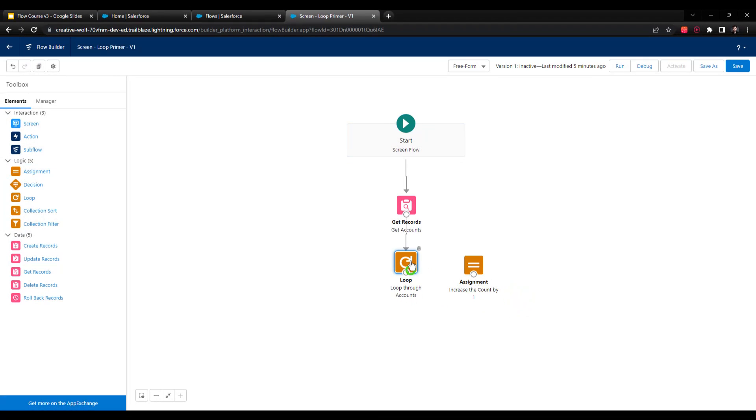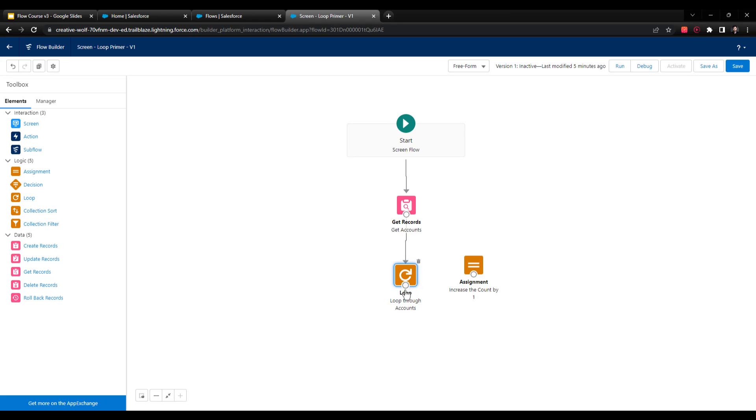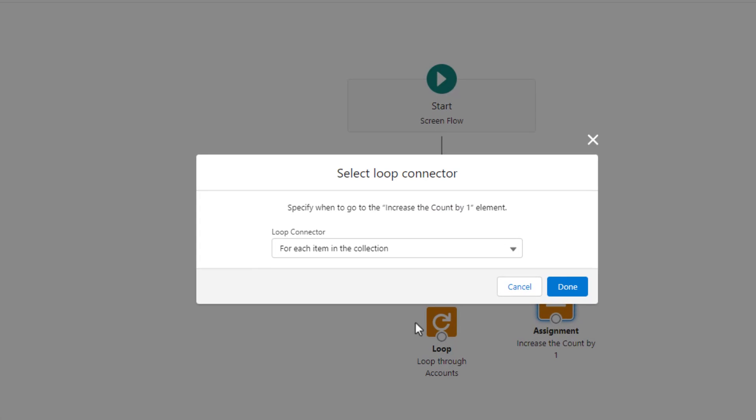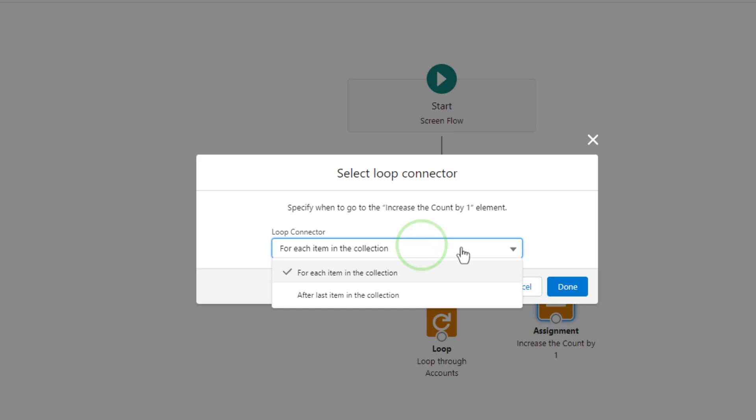And now you're going to see the power of loops. So I'm going to now connect the loop to the assignment element. I'm going to grab the loop, just connect it over. And for the loop connector, when you connect it to anything else in the flow, you have two options. And this is why I pointed out the phrase for each item in the collection earlier. So the first option when you're connecting a loop is for each item in the collection.